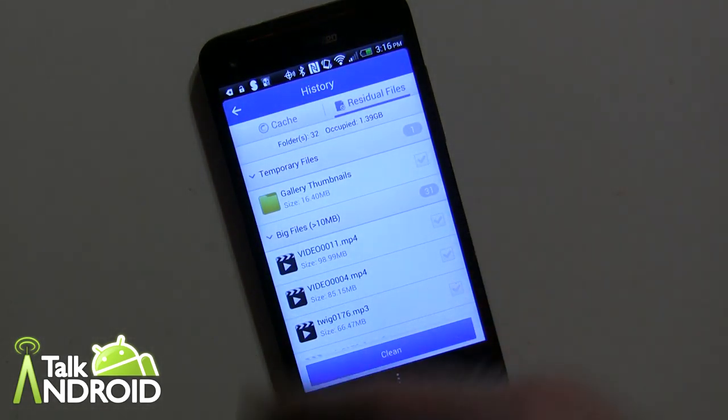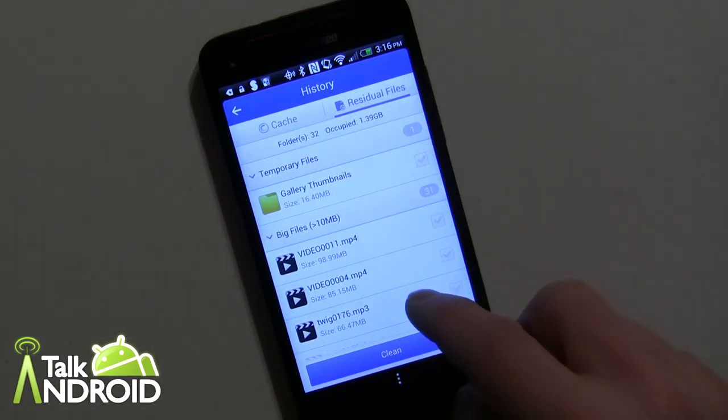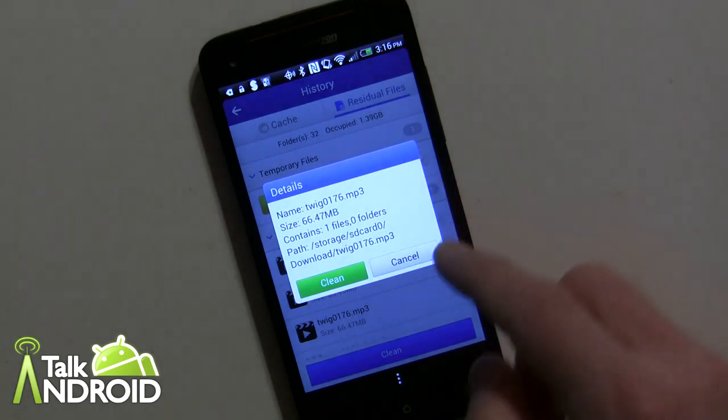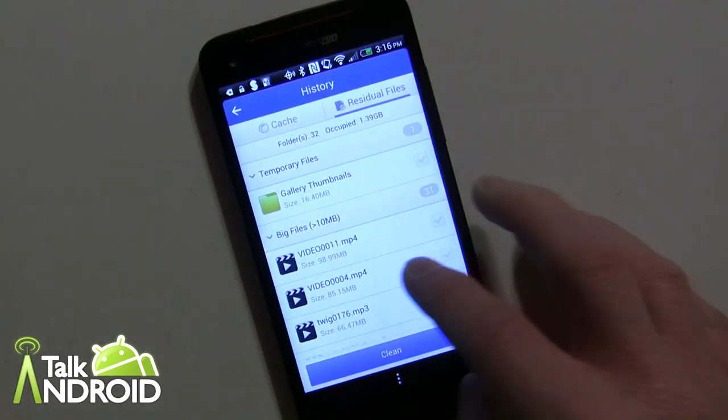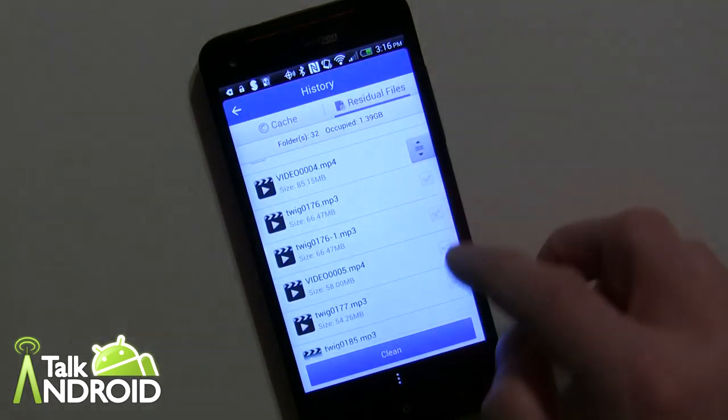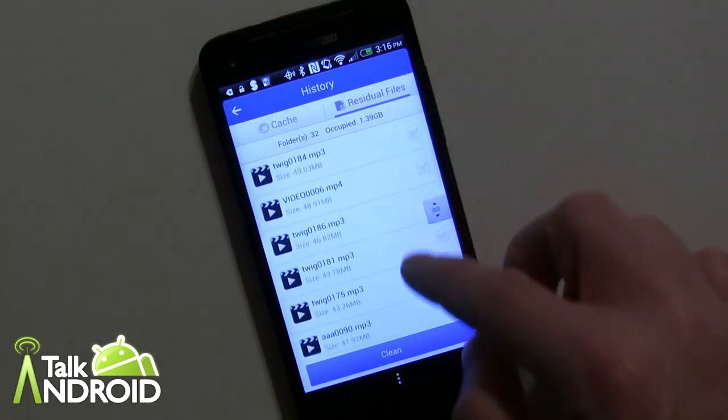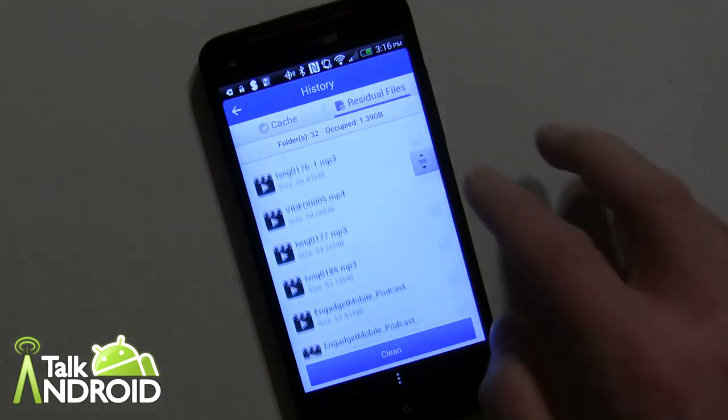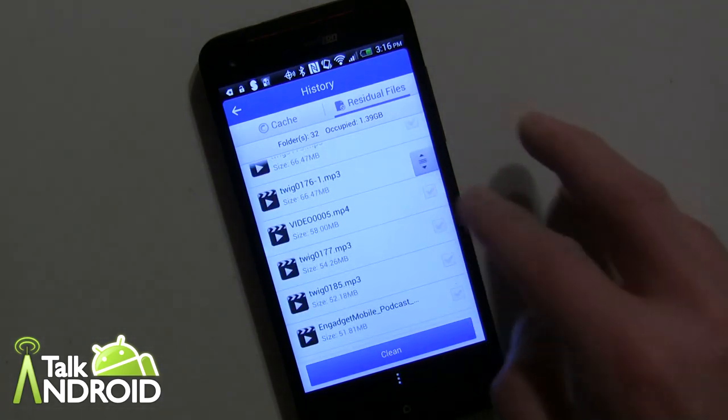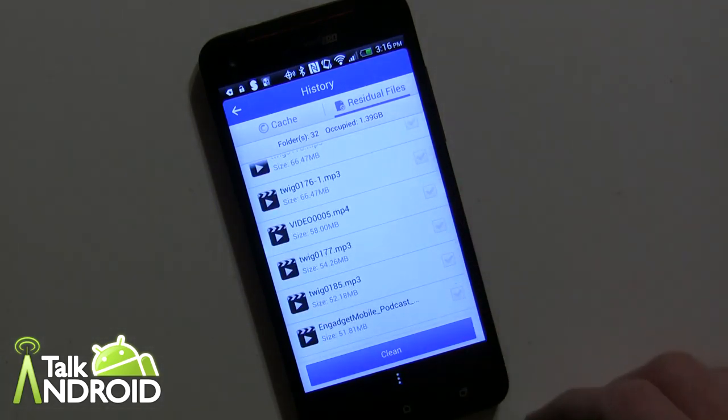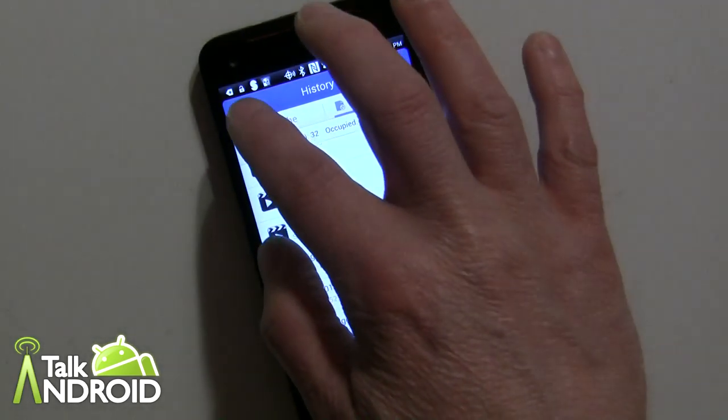You don't want to just go ahead and delete stuff. I have mostly videos here and some podcasts. But you can go ahead and check whatever ones you want and then click clean, and you're done.